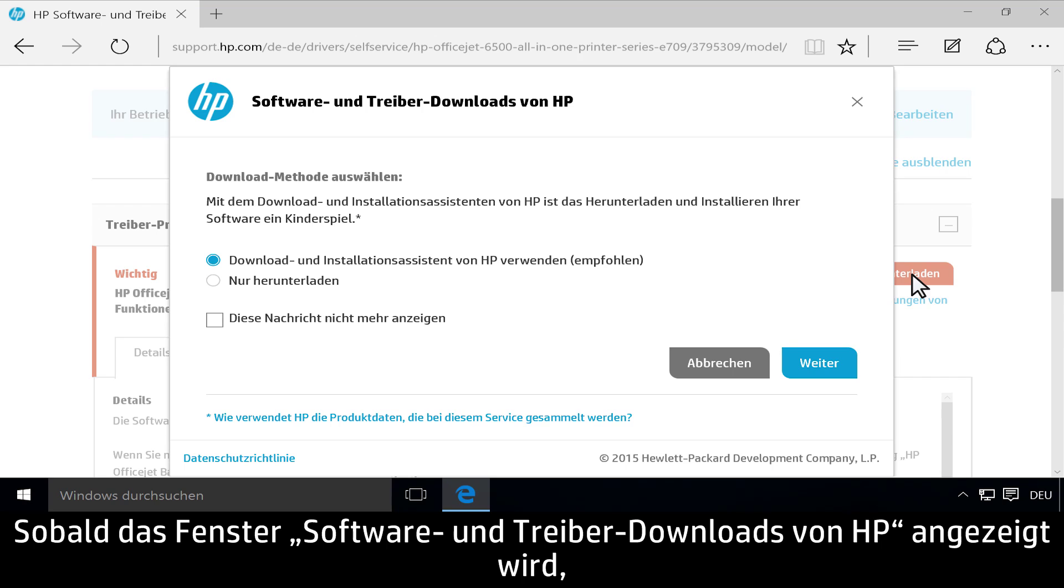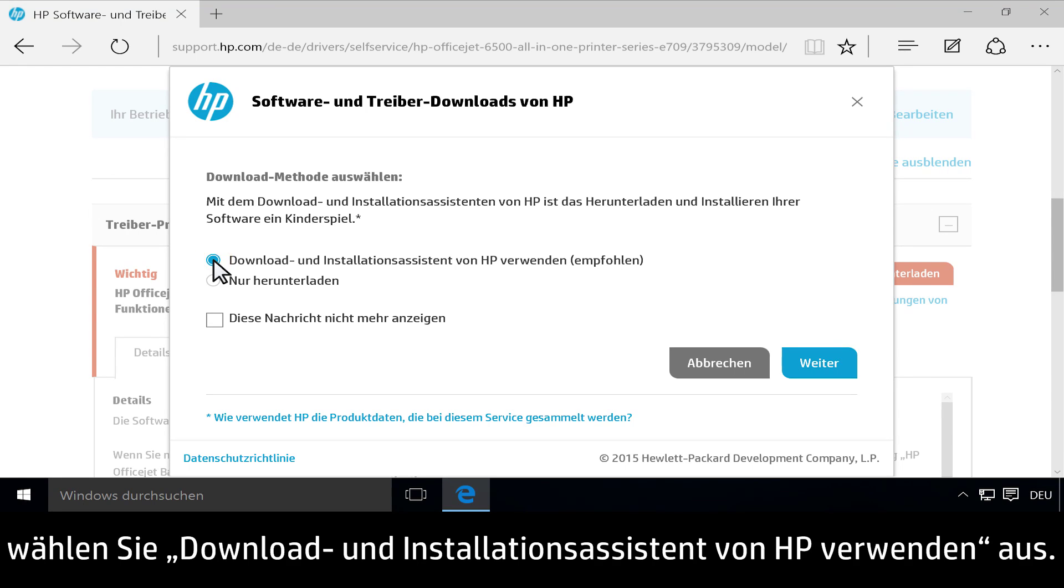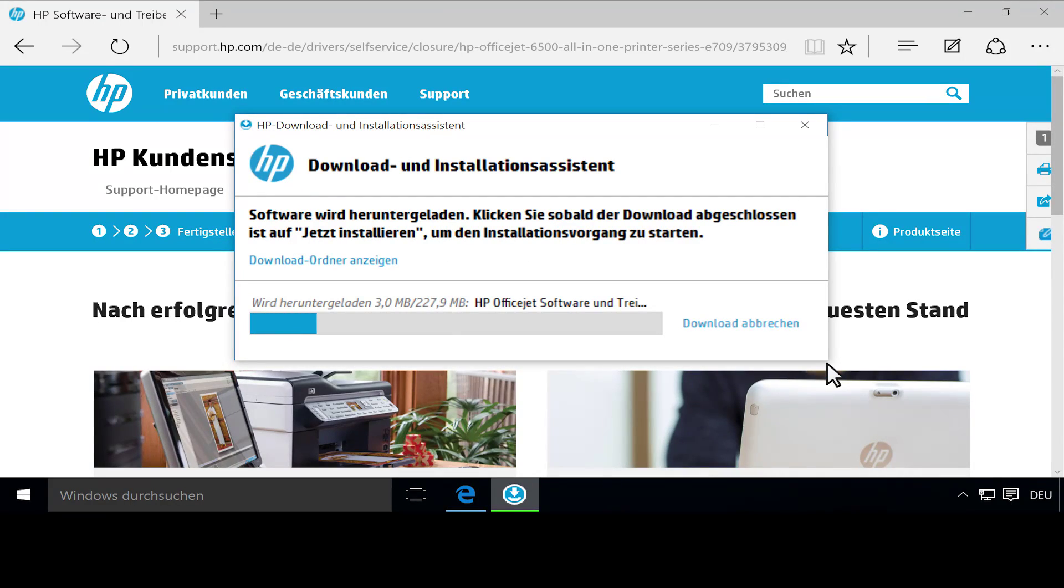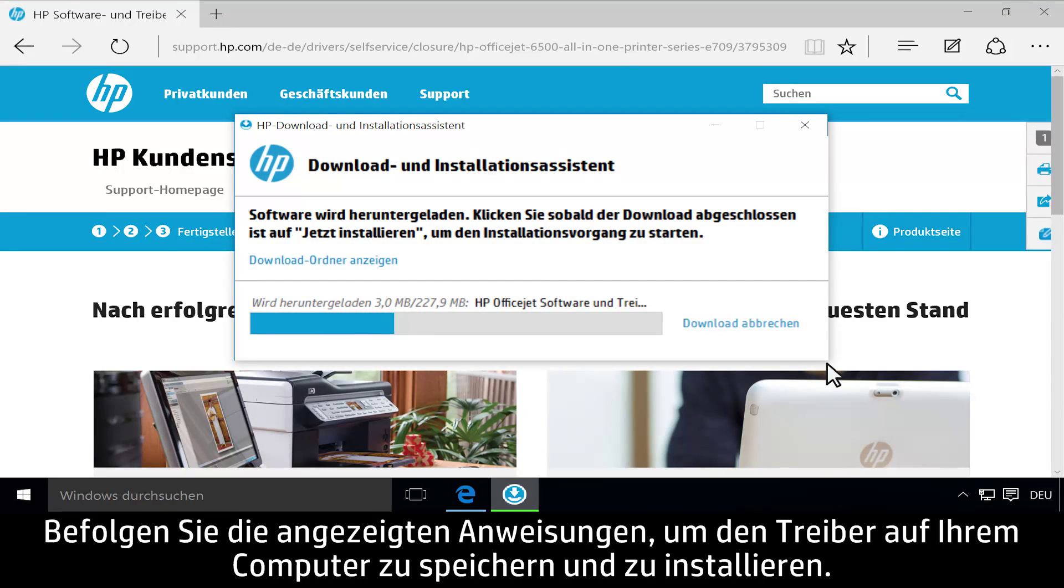If the HP Software and Driver Downloads window displays, select Use HP Download and Install Assistant. Then click Next. Follow the on-screen instructions to save and install the driver to your computer.